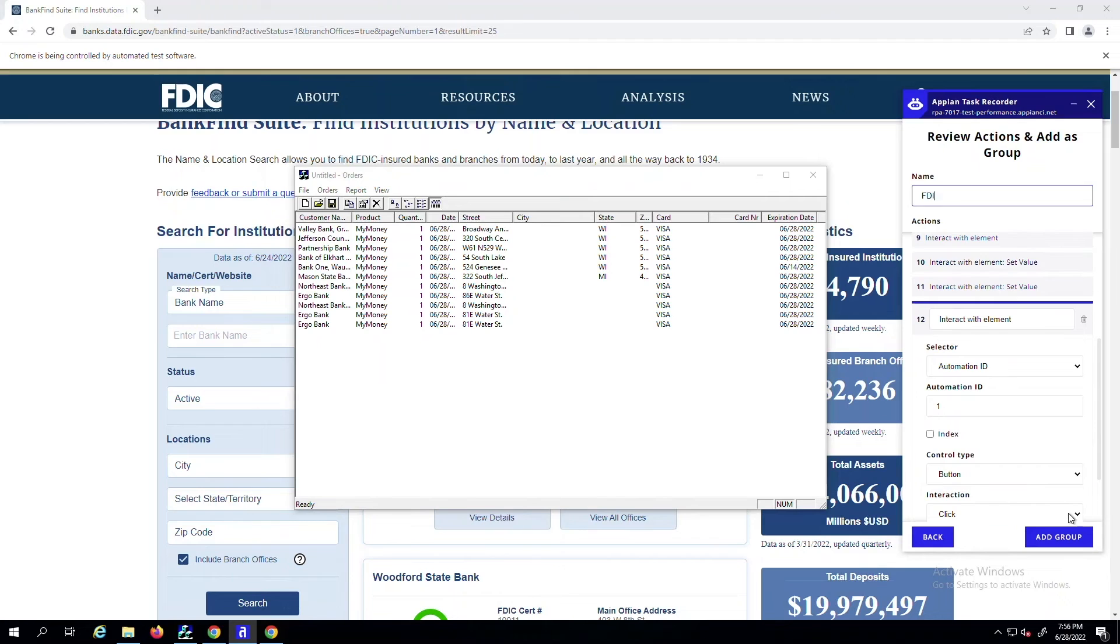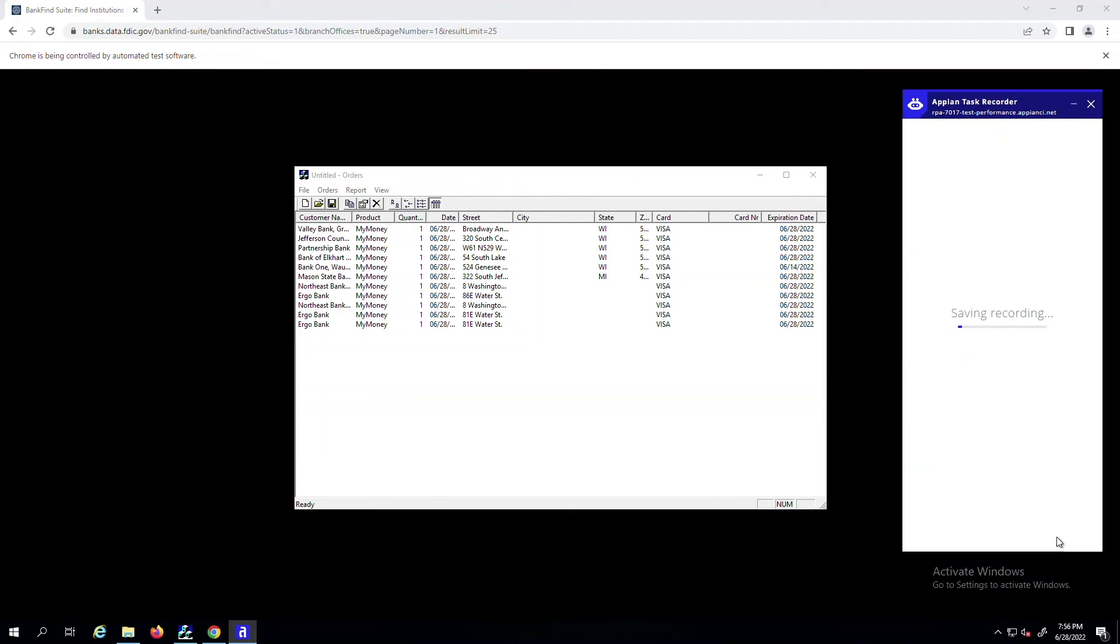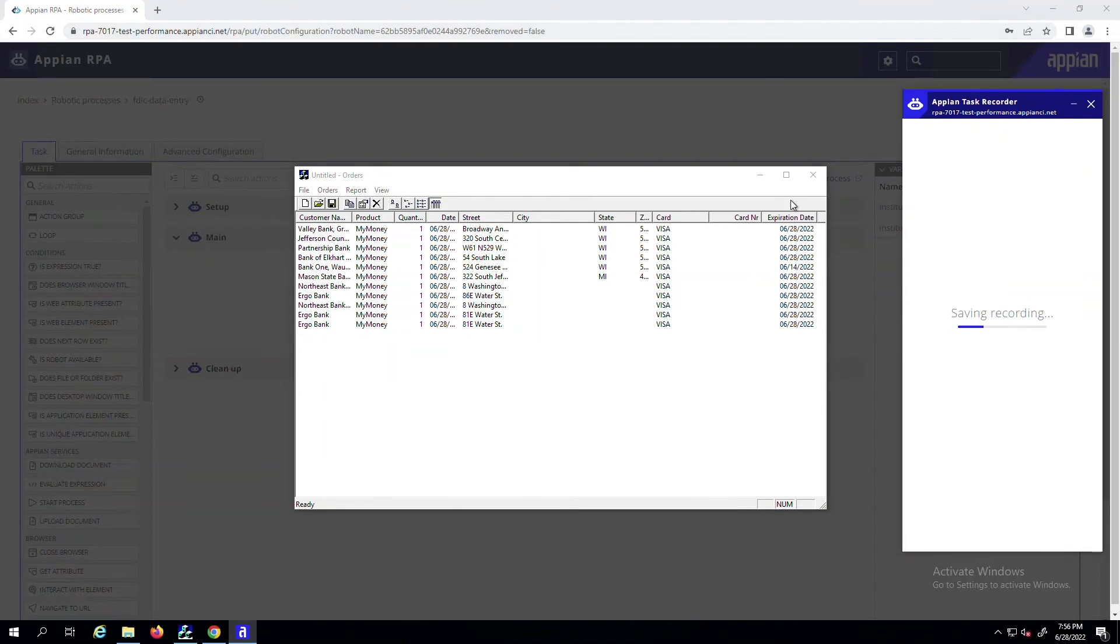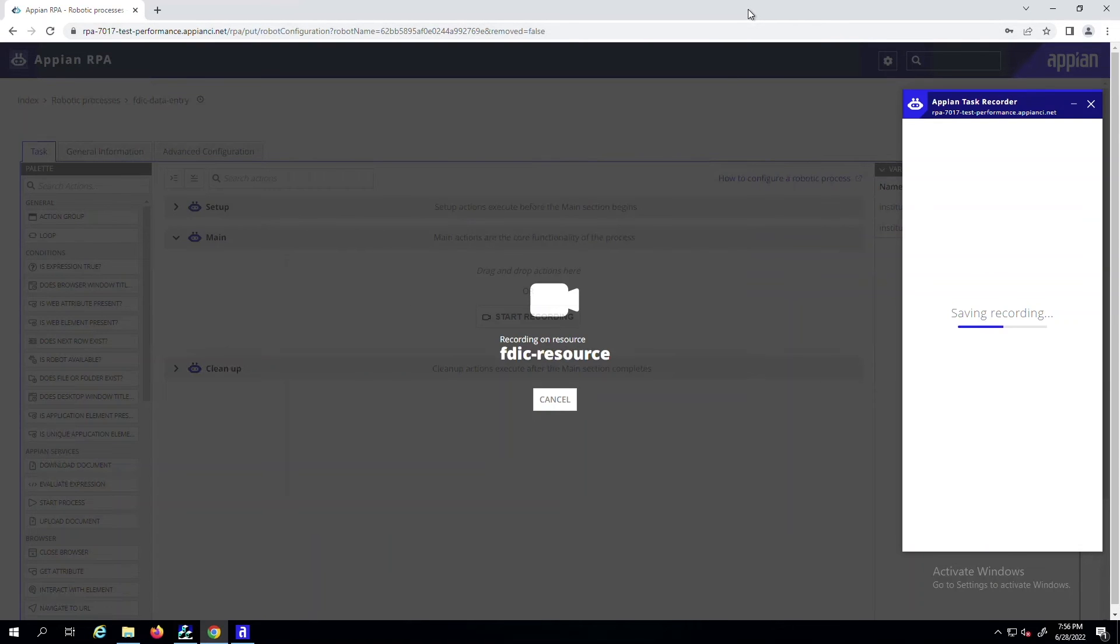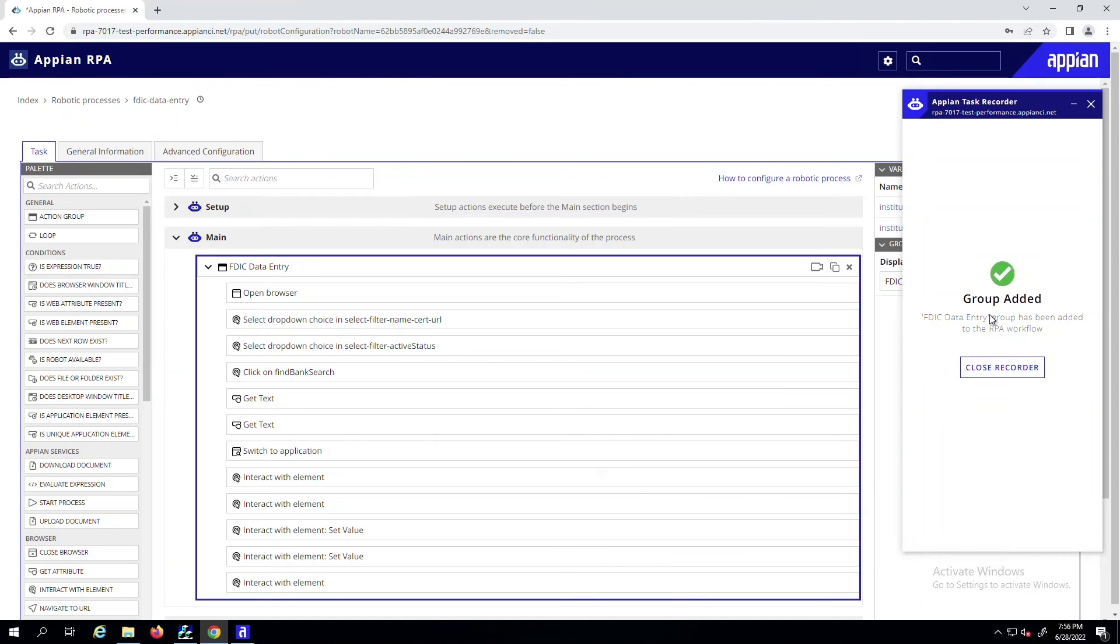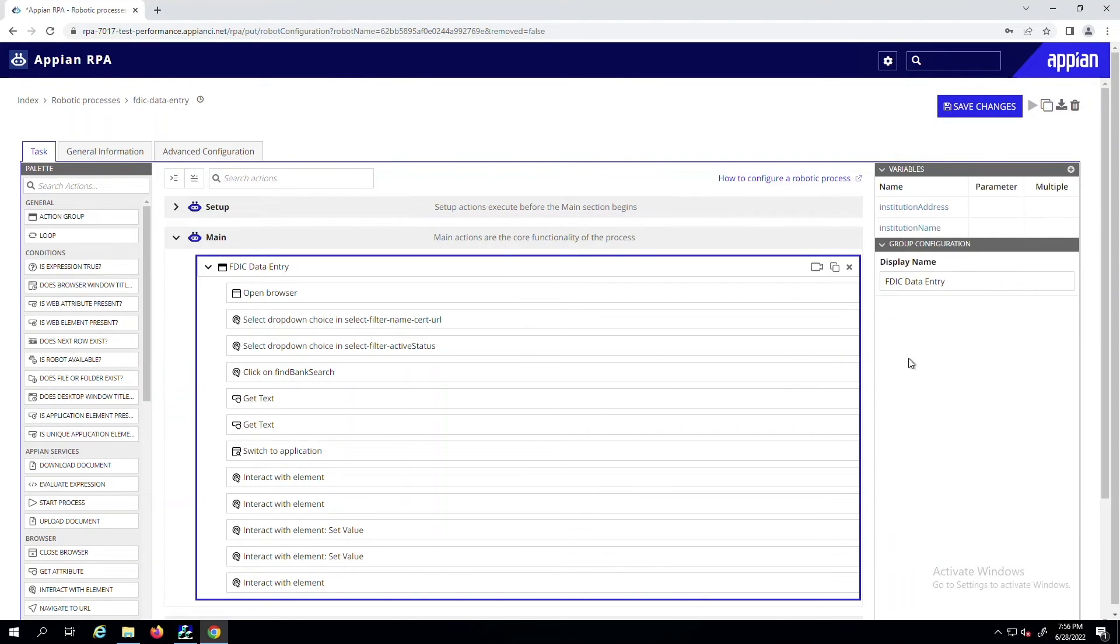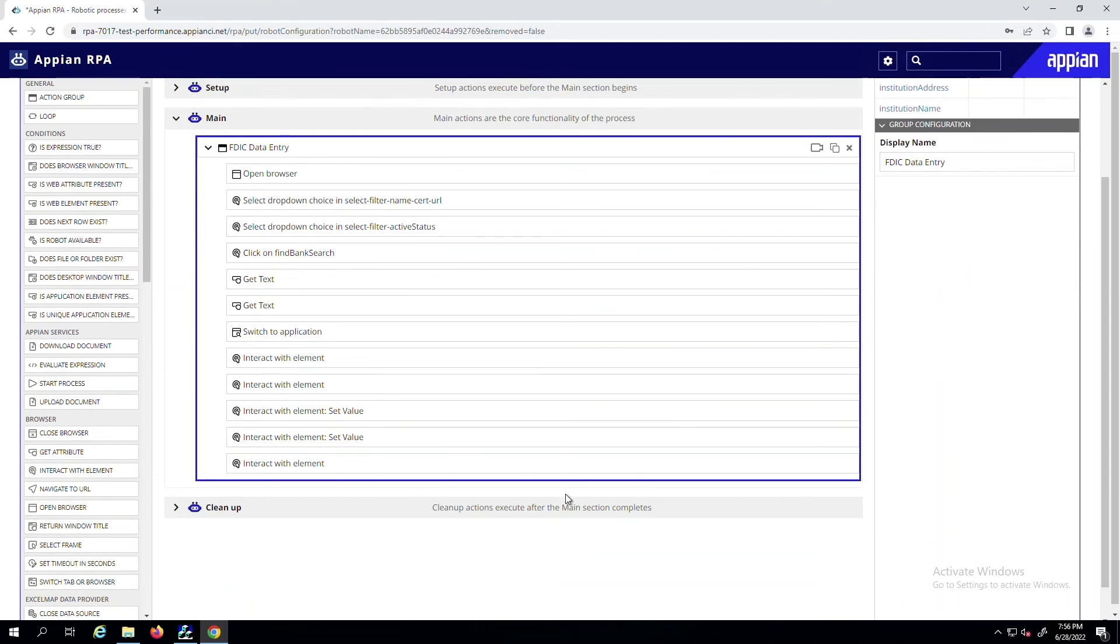Once you're done recording, you can name this action group and then exit. The Task Recorder automatically generates low-code actions for you based on your interactions, saving you time from having to configure them yourself.